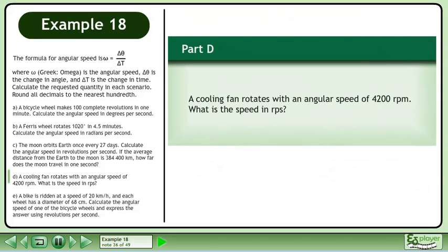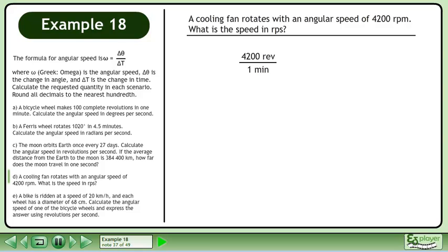In Part D, a cooling fan rotates with an angular speed of 4,200 revolutions per minute. What is the speed in revolutions per second? Write 4,200 revolutions per minute as a fraction and multiply by the conversion multiplier 1 minute over 60 seconds. This gives us 70 revolutions per second.